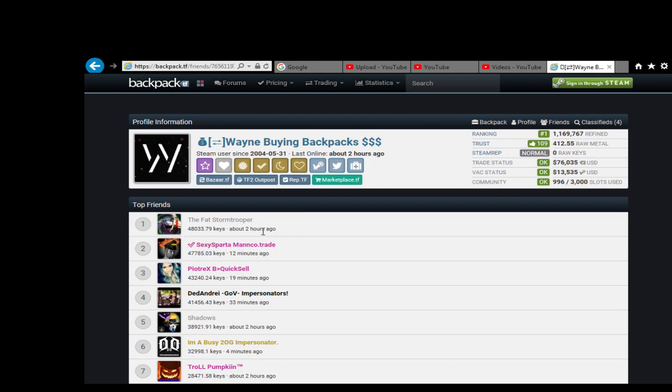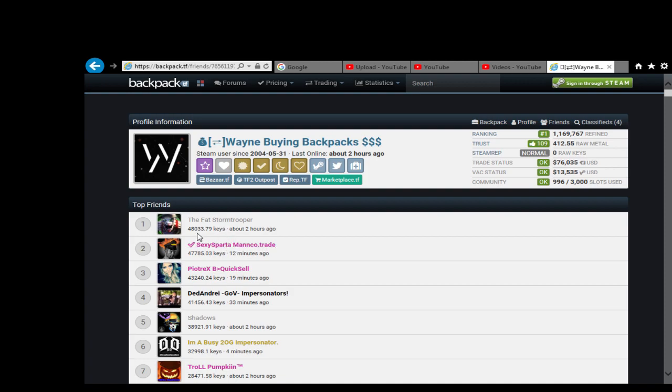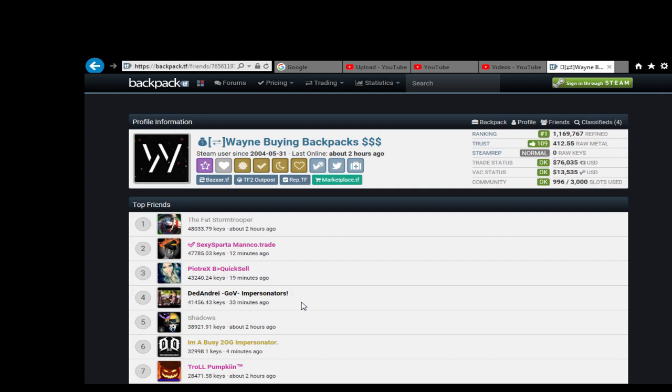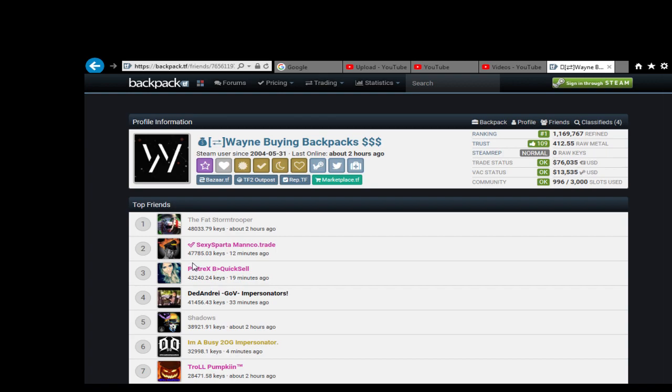Get this, I mean he's on top of the TF2 table and yet his top friends are me with according to this 48,000 keys, Sexy Sparta with about the same, Pyotrex with about the same. So you've got Andre as well with 40-odd thousand keys.